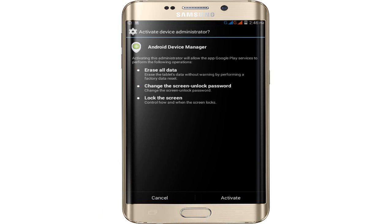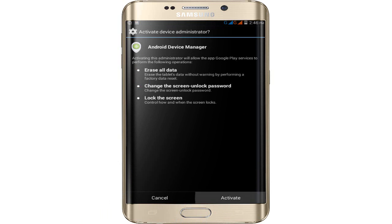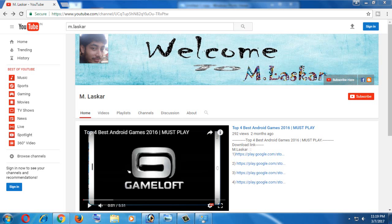Simply click to activate it. Finally, once you reboot your Android, now try to access Facebook again.